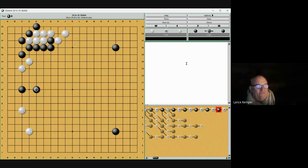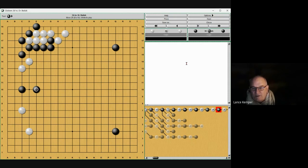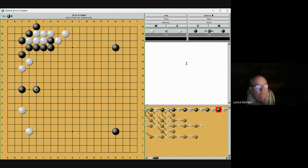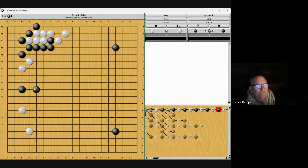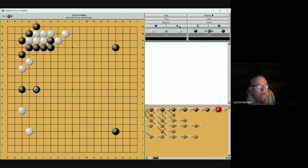You know, I've known five-dans that are terrible, and I've known three-kyus that are real good. So, speaking in generalities when I talk about how weak this three-dan is or something like that, but that's just generally how I see them.